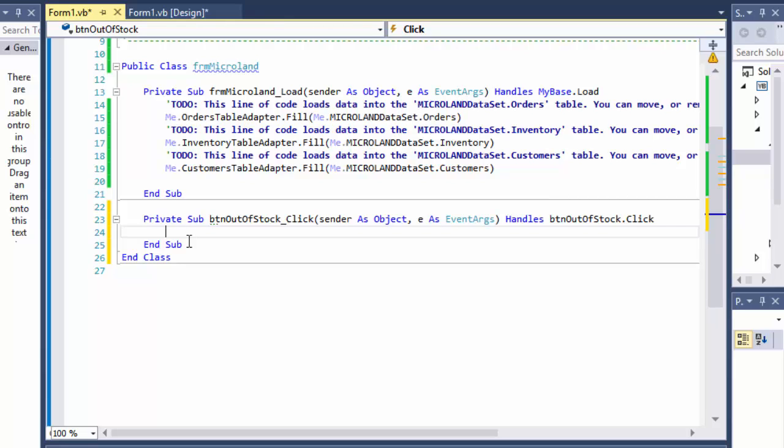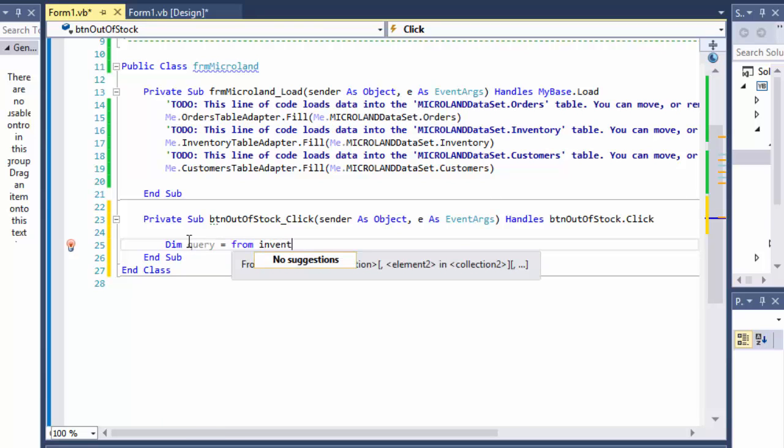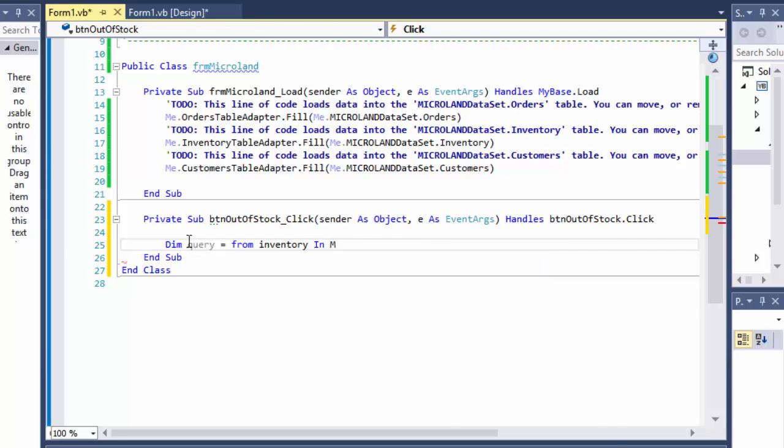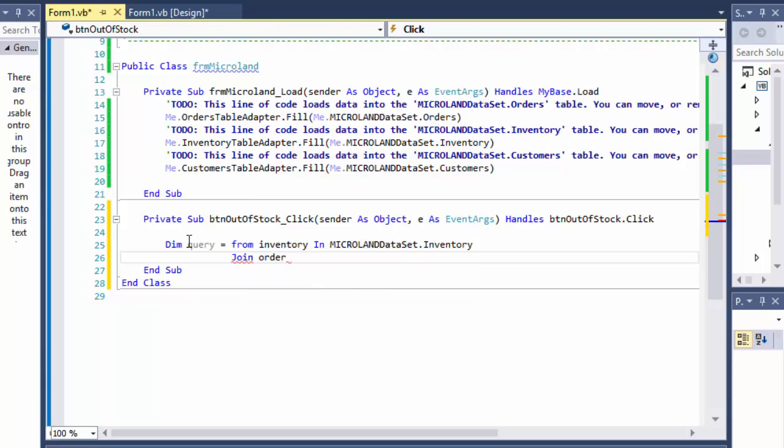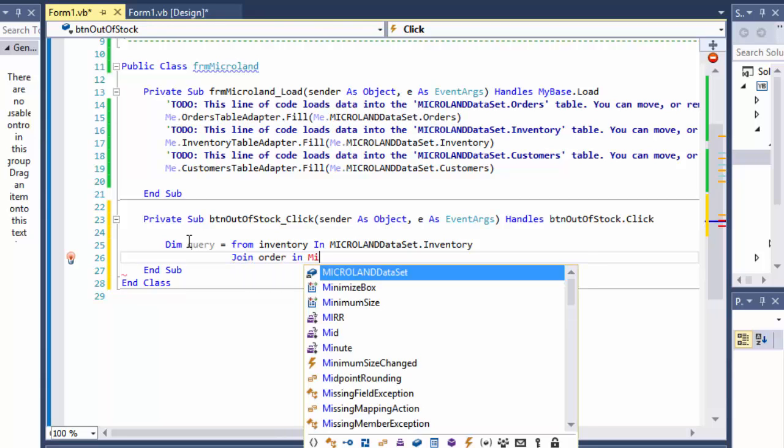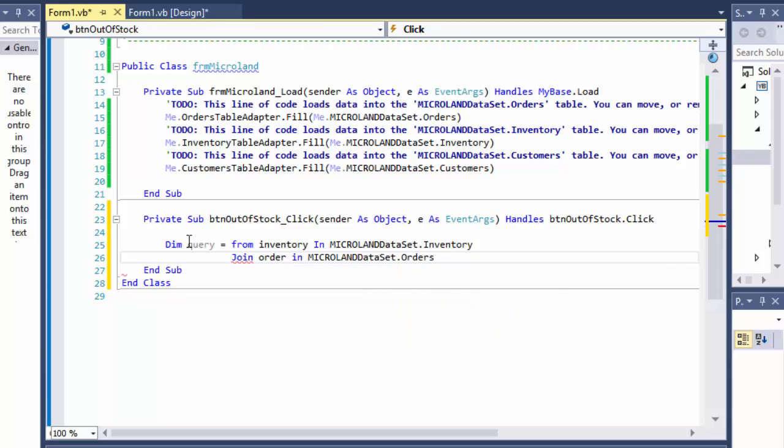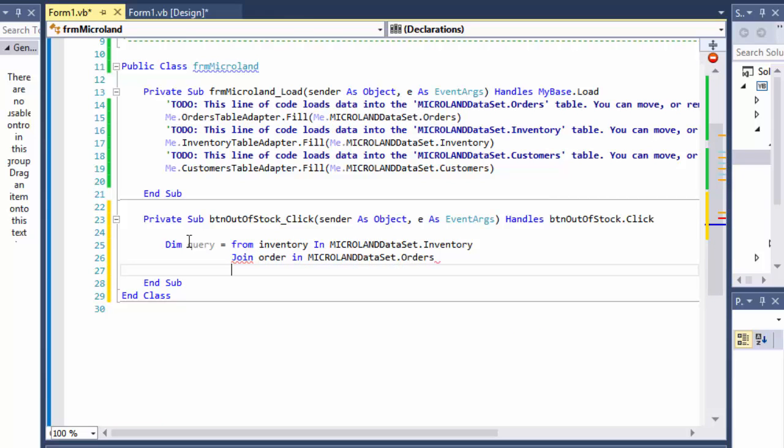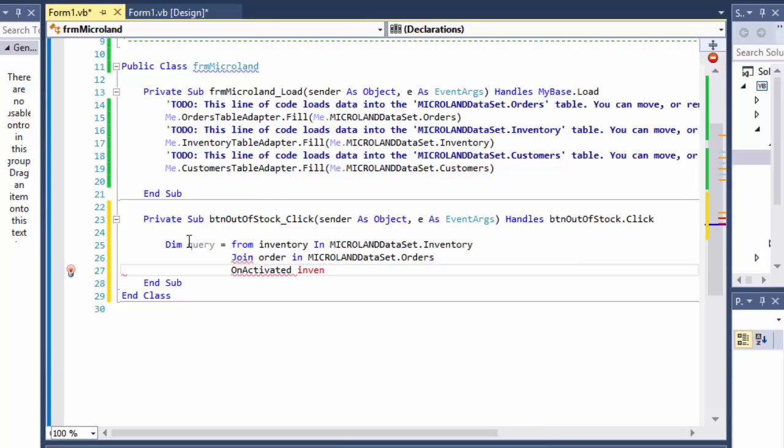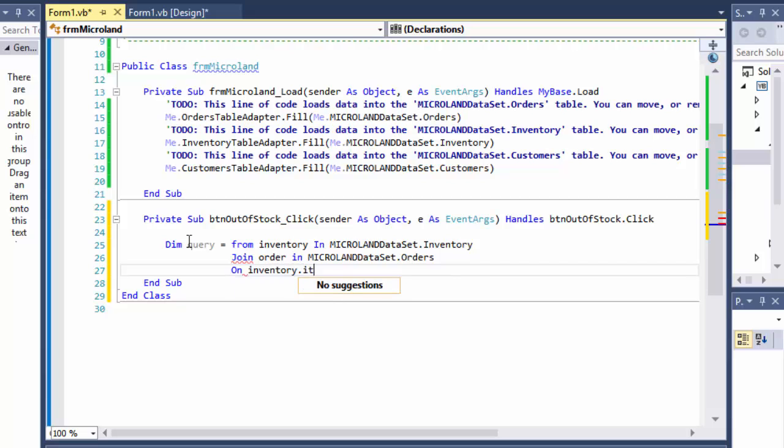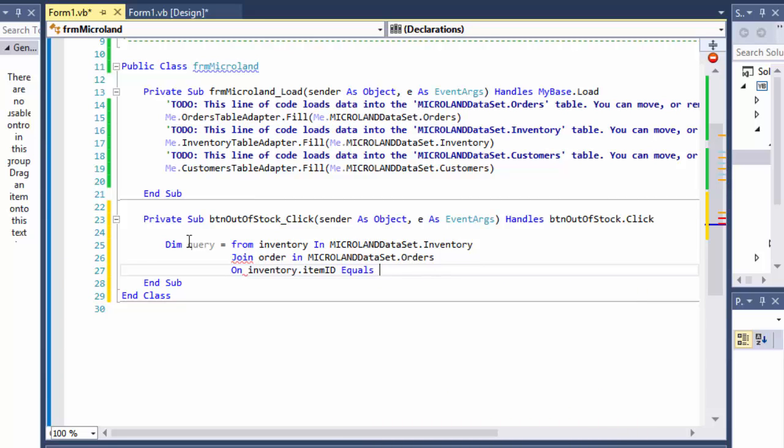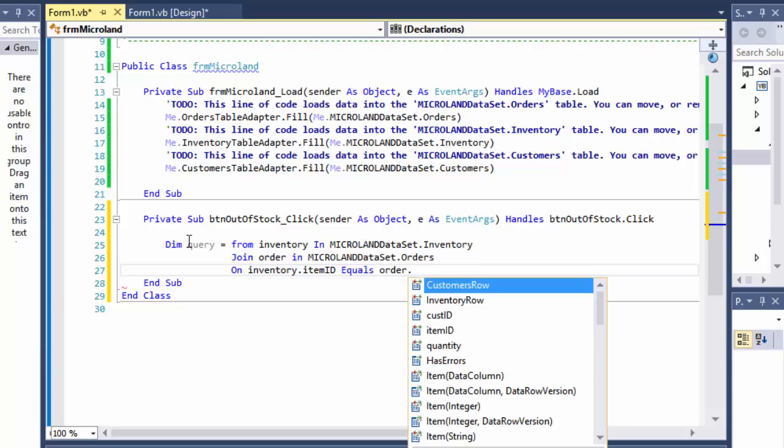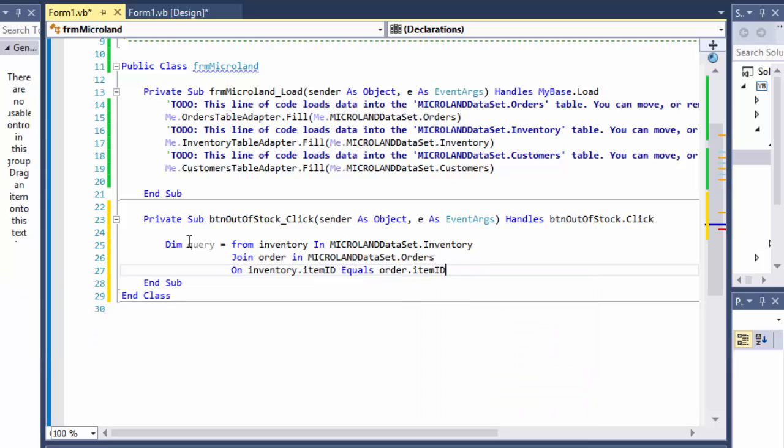So I'm going to do that by using the query in link. So dim, I'll just name it query. And it's going to be from inventory in microland dataset.inventory. And like I said, we have to join the tables with order tables. So I'll just limit order in microland.orders. And we are joining these tables on the IDs, the item IDs. So we are joining them on the inventory, on inventory.itemID equals the order.itemID right here.